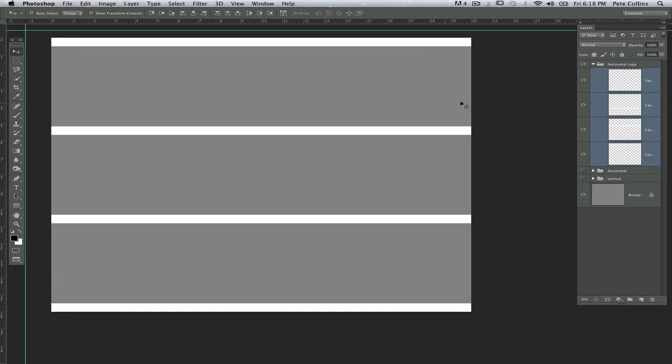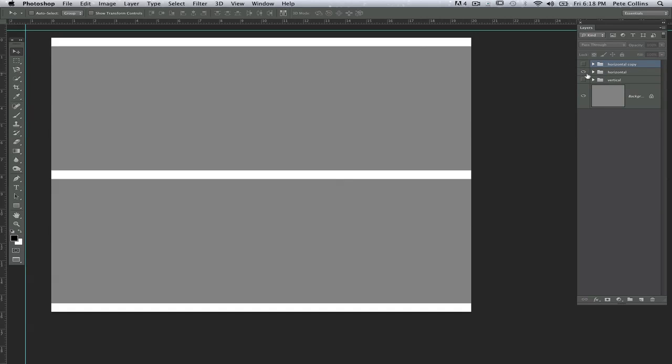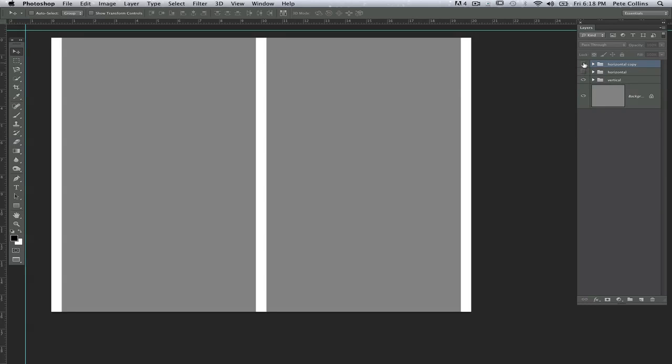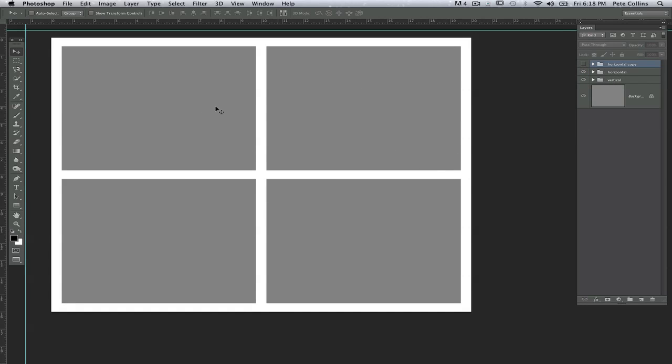I hit Command D to deselect, and now I've got a choice between three sections, or if I hide that, two sections, and either one I can apply with my vertical to create a box of six or a box of four. So you see how you can use this very quickly to create however many cells you want to then place your pictures in. It's very easy once you get the habit of using those lines and then letting Photoshop do the work of distributing them for you.